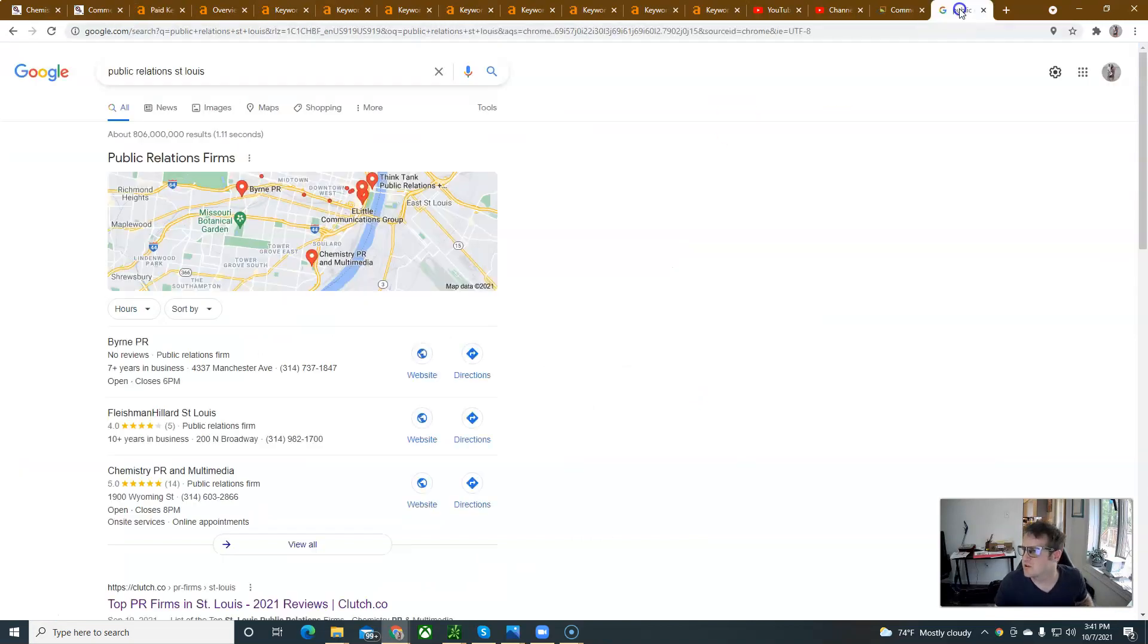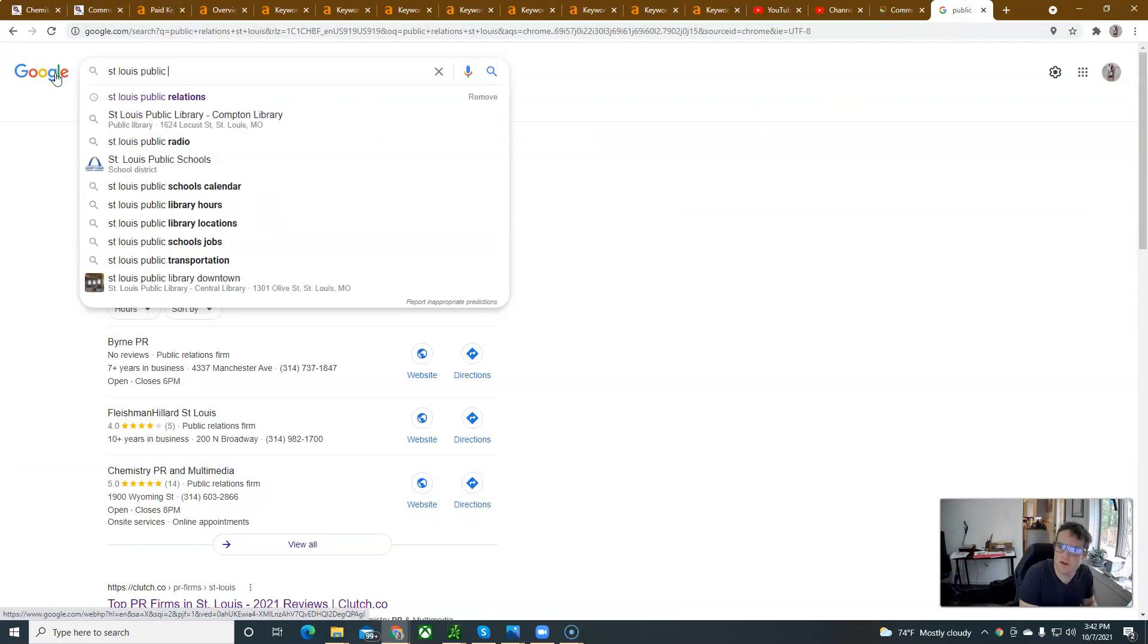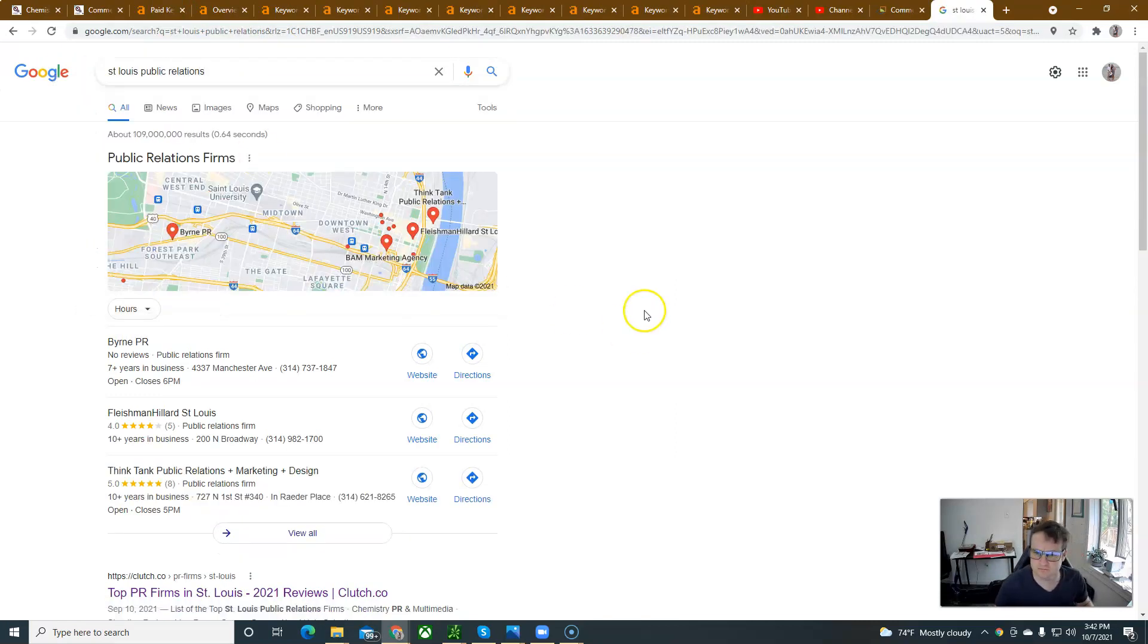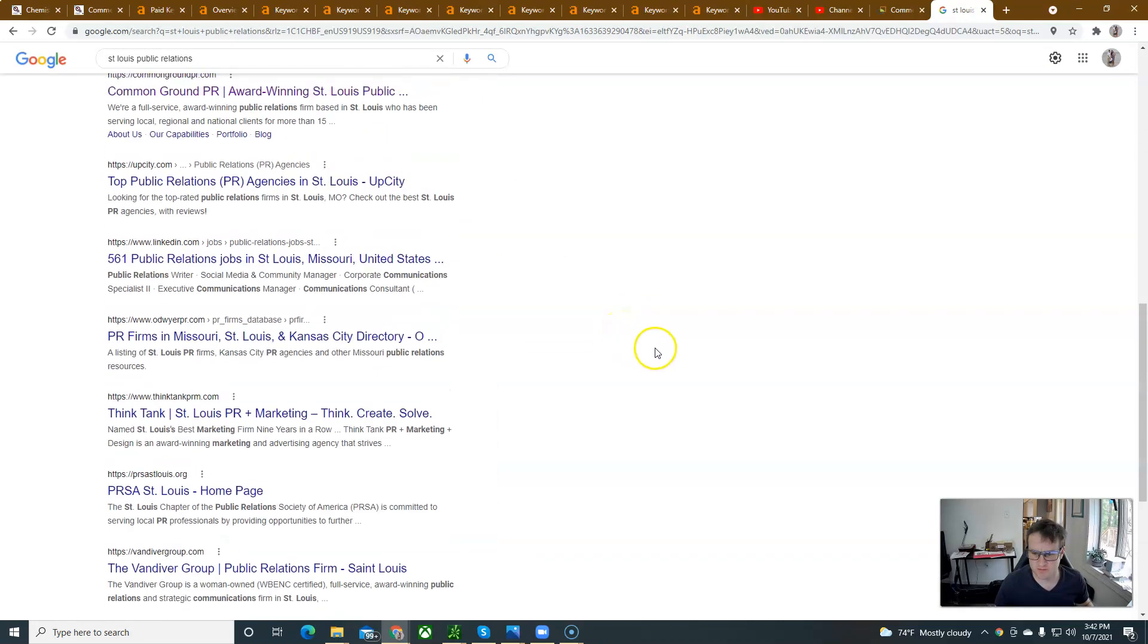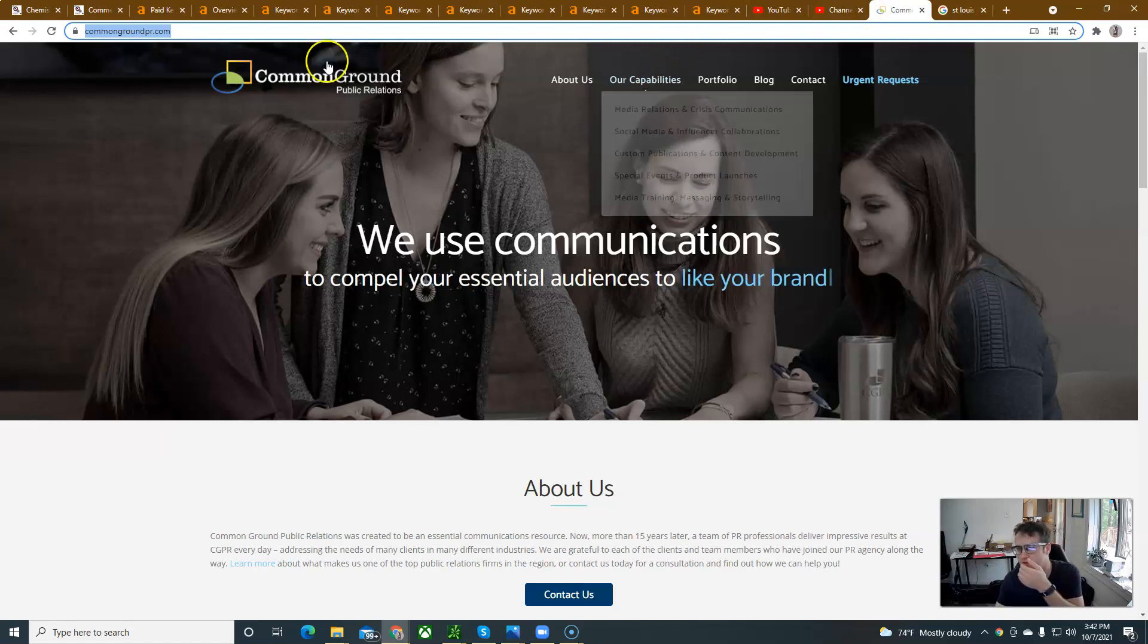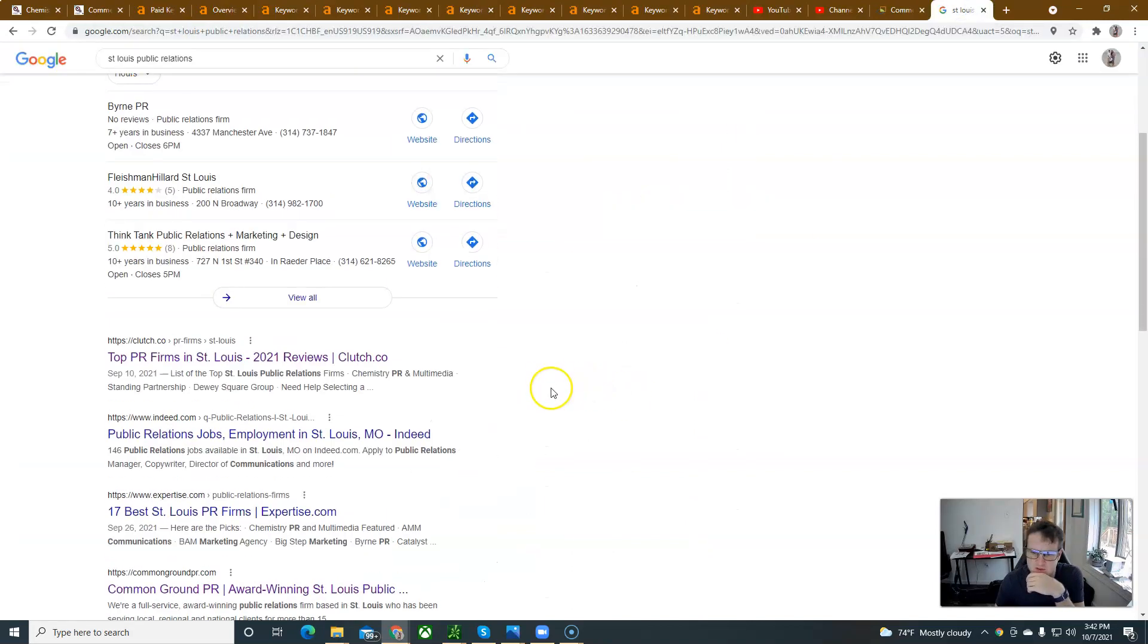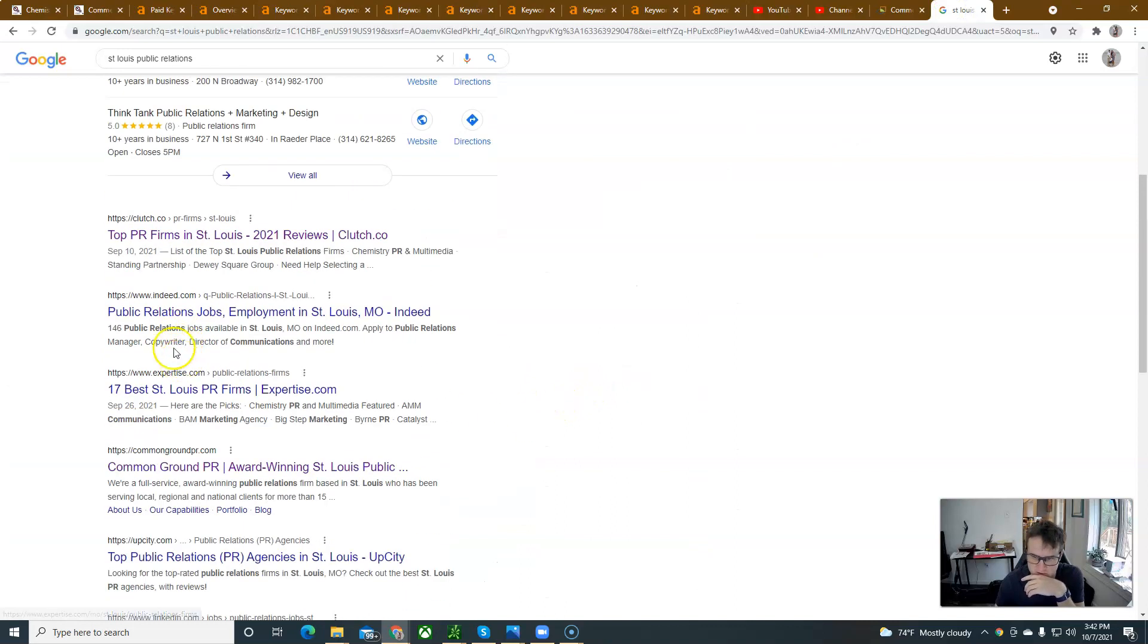You guys are organically ranking for a bunch of keywords. St. Louis public relations, right. I don't see any ads firing on this one either, which is strange. But sometimes they fire, sometimes they don't. This is a competitor. I pulled them up here, commongroundpr.com. They've only got 150 people to their website. Let's find another competitor, right? Common Ground, they're ranked number four.